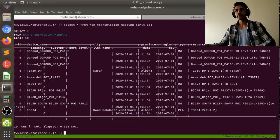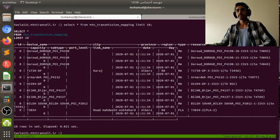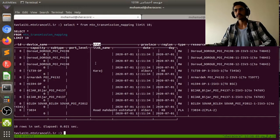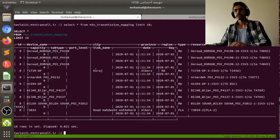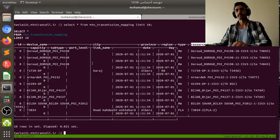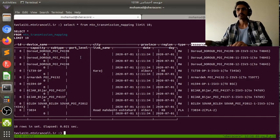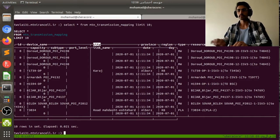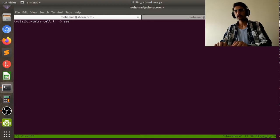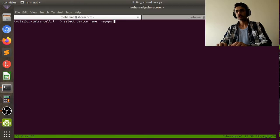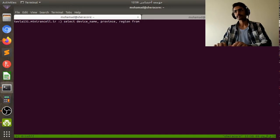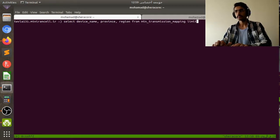You can see the first 10 rows of this table with columns: device_name, city, province, region, type, and more. Now we want to show just the device_name, province, and region columns. So we write: SELECT device_name, province, region FROM mtn_transmission_mapping LIMIT 10.